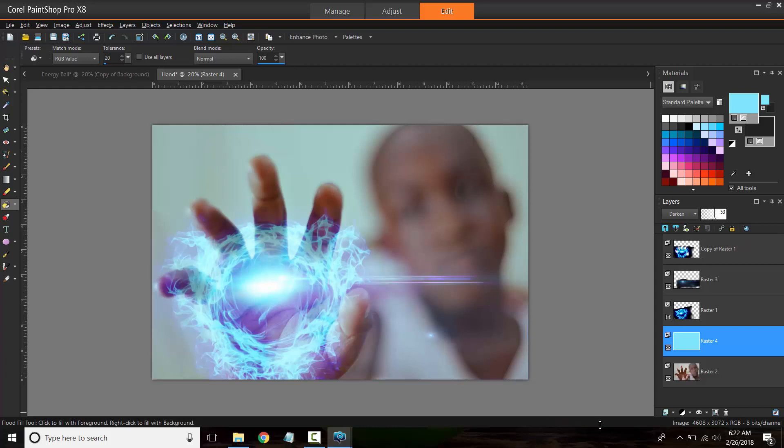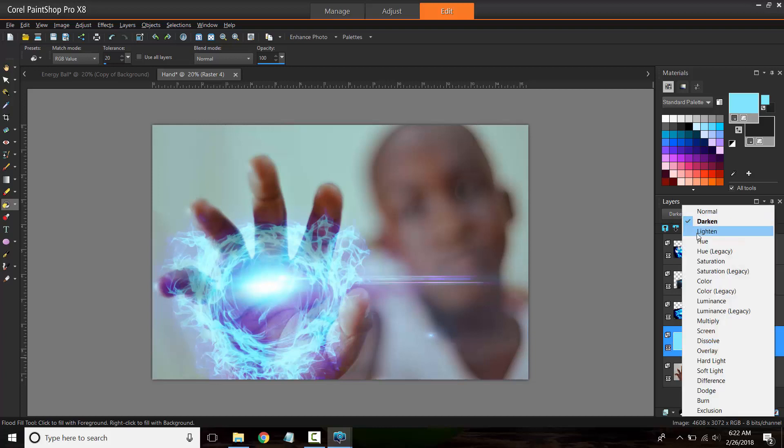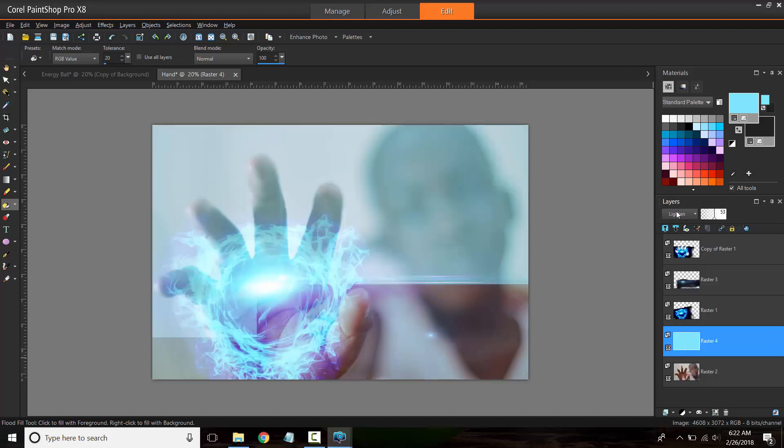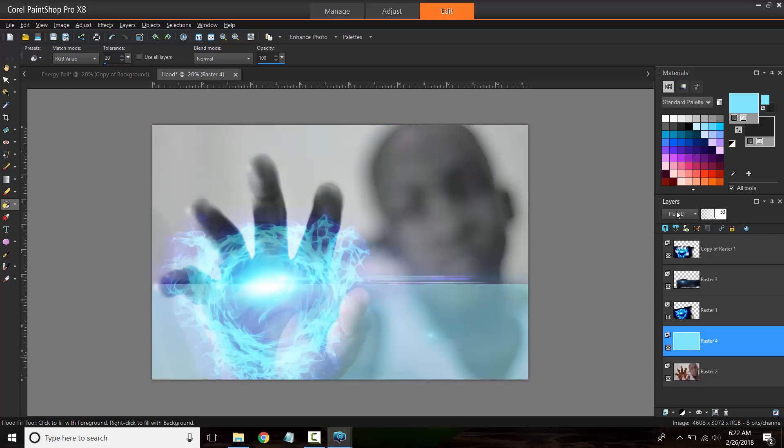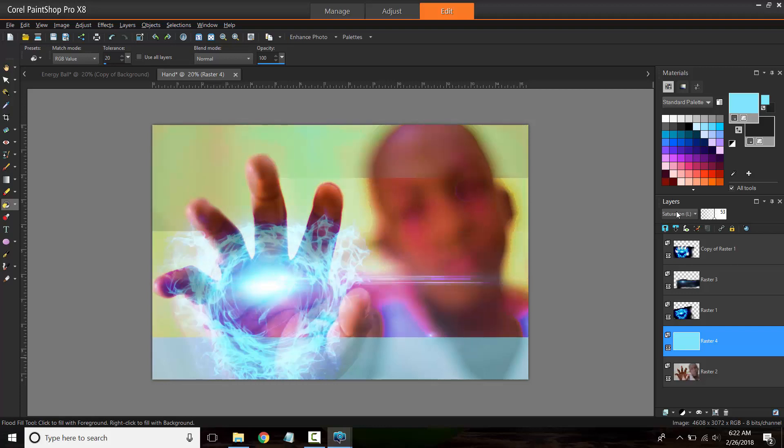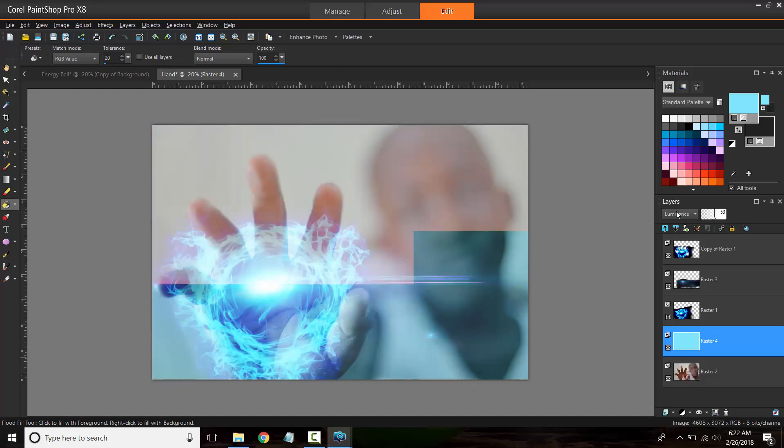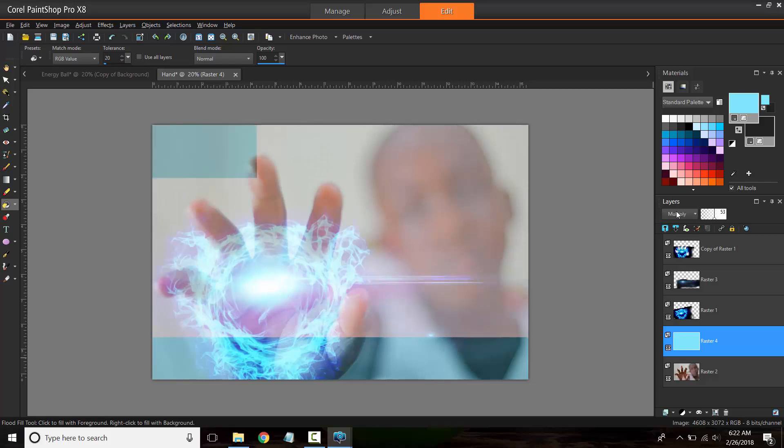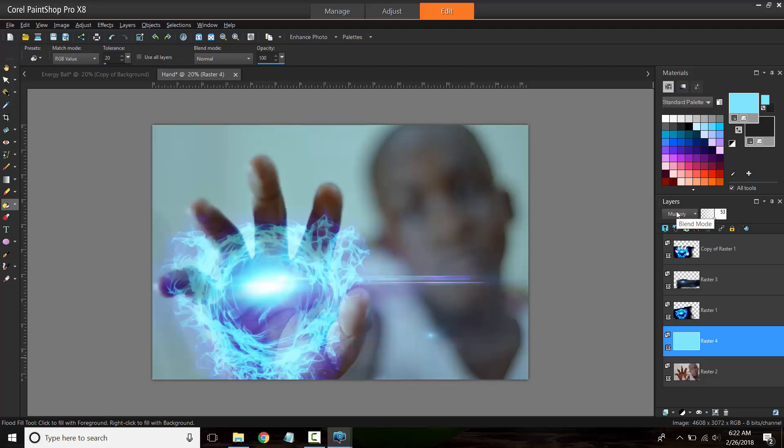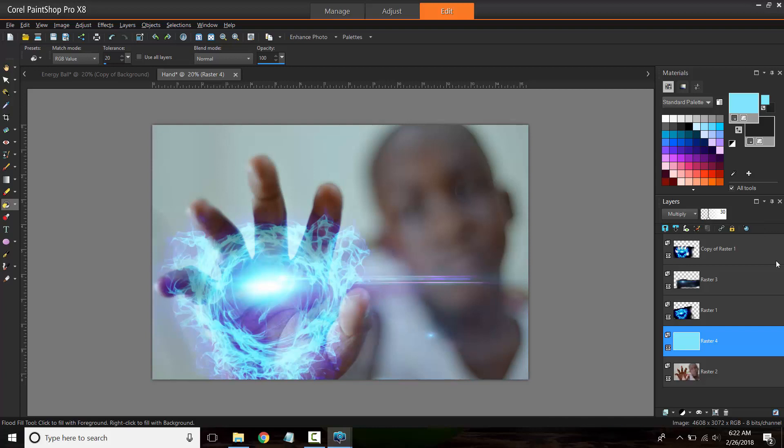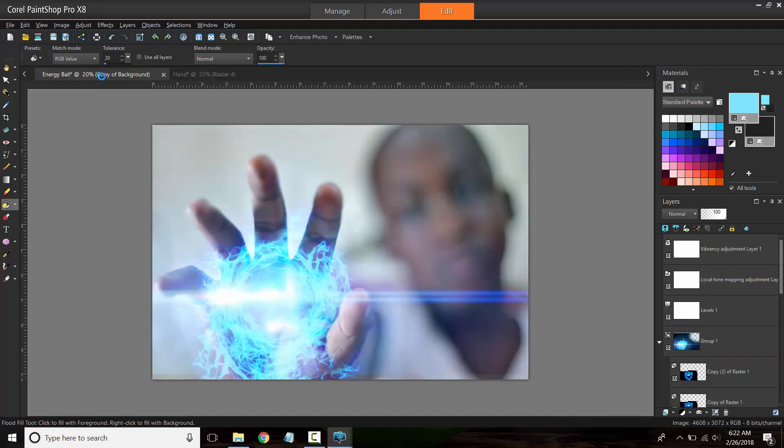In fact we could even mess around with the blend modes to see what kind of effect we get. So this is what dark looks like. So as you should realize by now, a lot of this is a matter of testing and trial and error until you get the desired result. Using the down arrow key again, I'm cycling through. Alright, I'm going to work with multiply and then reduce it.